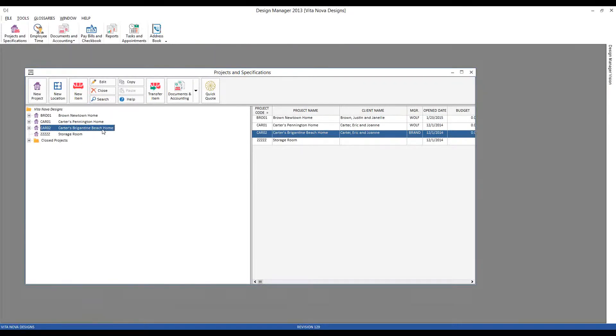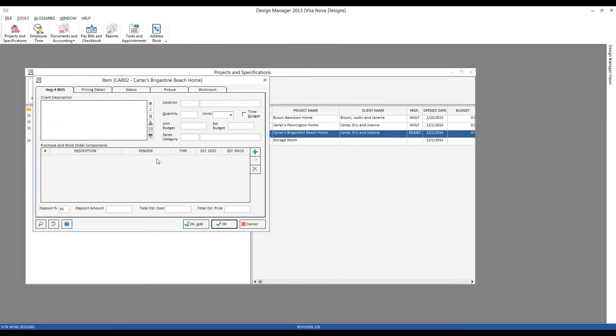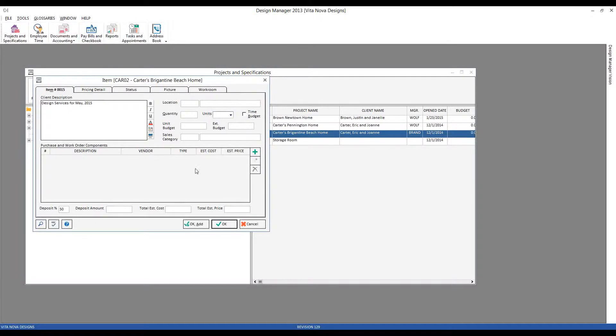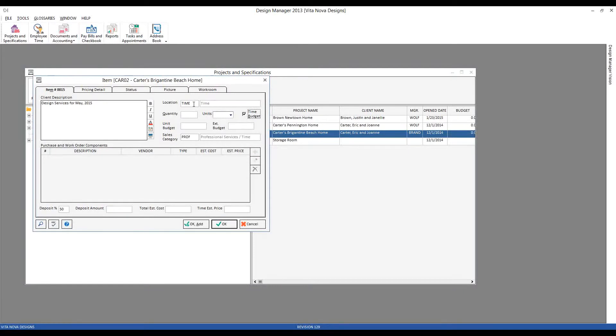I would simply click our new item button. I would type in something such as 'design services for May' - very creative. I'm then going to click the time budget option, and upon doing so, notice immediately my time and sales category are automatically filled in.